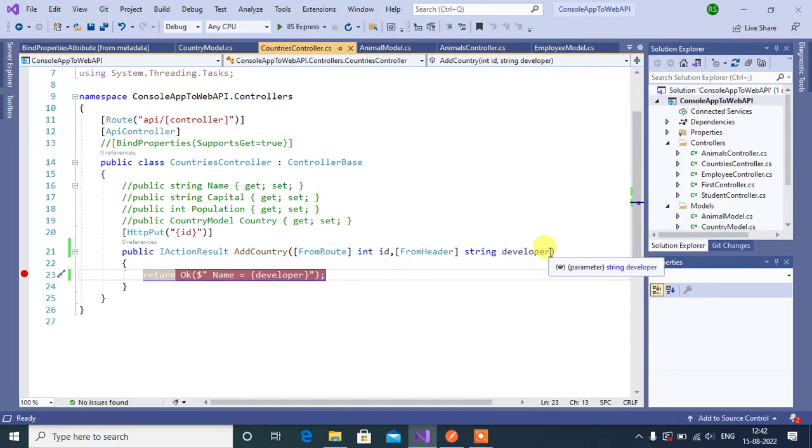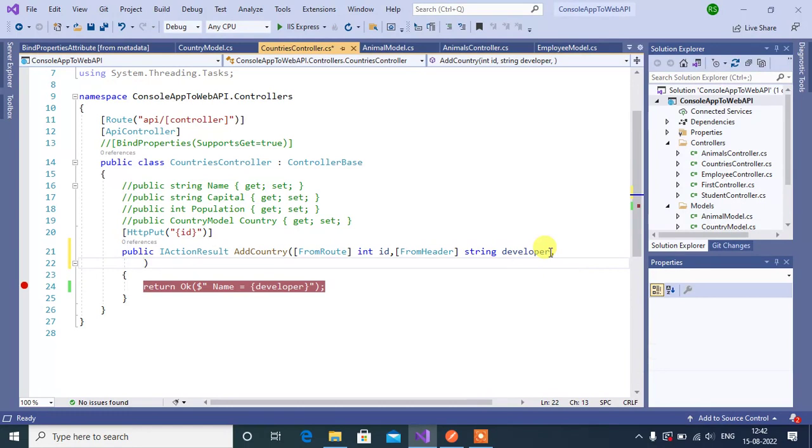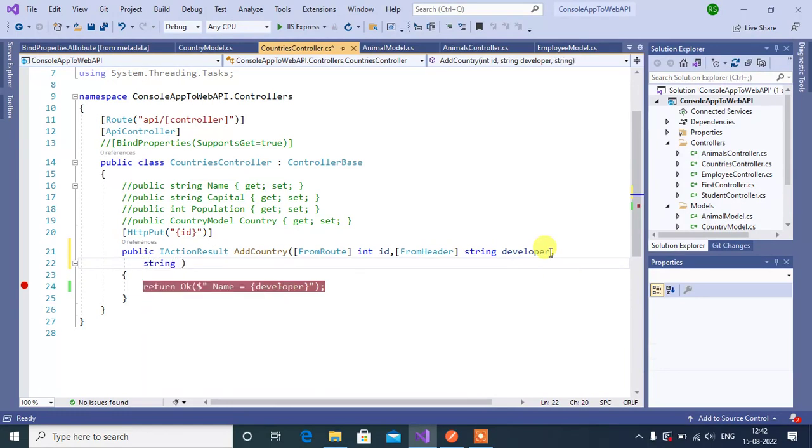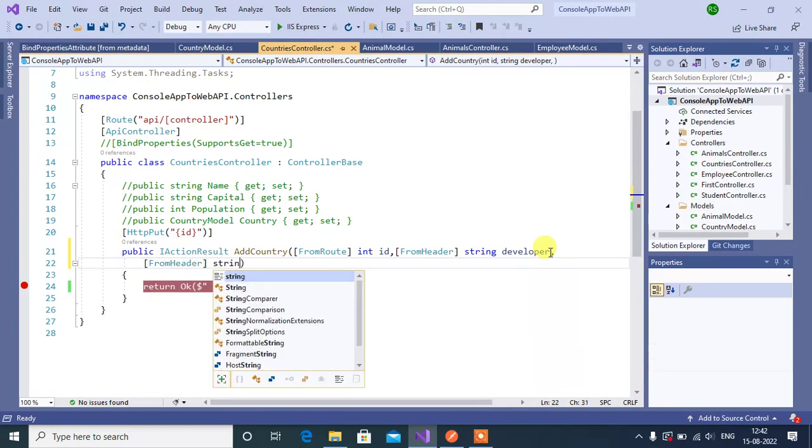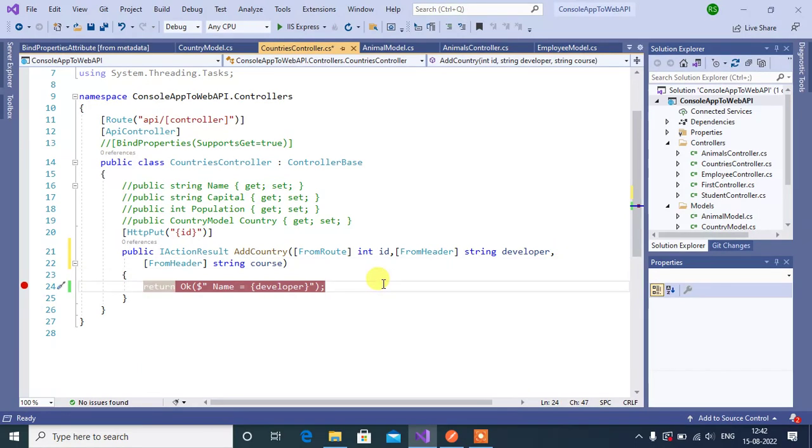Here, let's add one more parameter. Let's say string, before that let's add the FromHeader attribute. Then data type string, then name will be course. Run this application again.